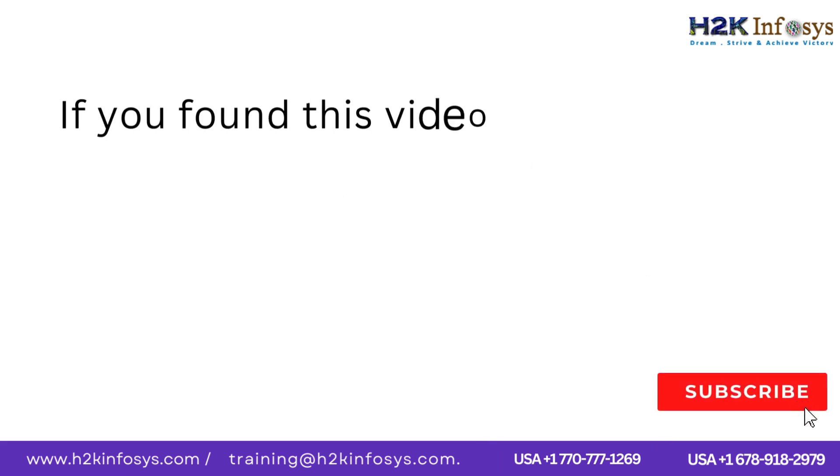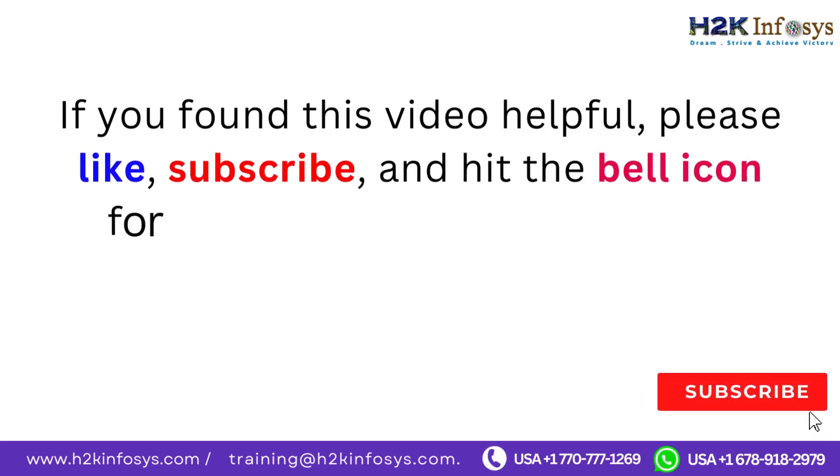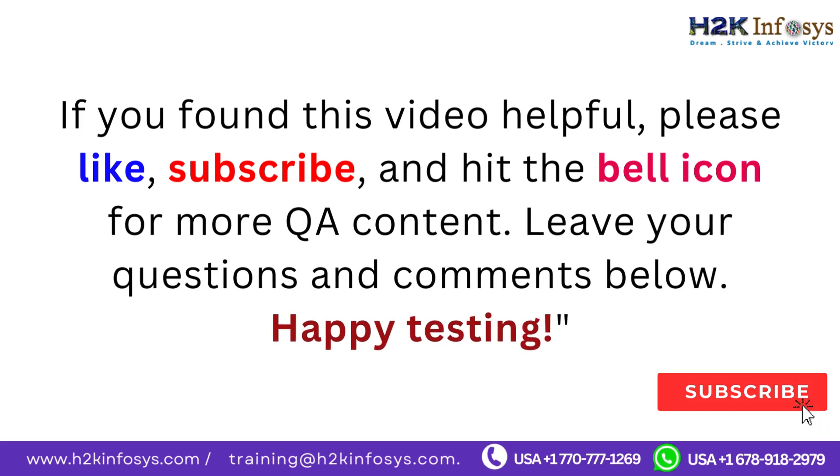If you found this video helpful, please like, subscribe, and hit the bell icon for more QA content. Leave your questions and comments below.